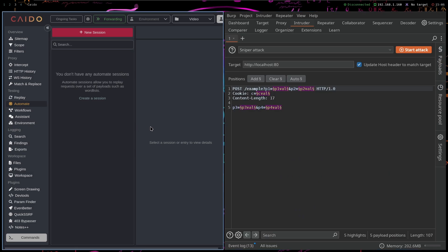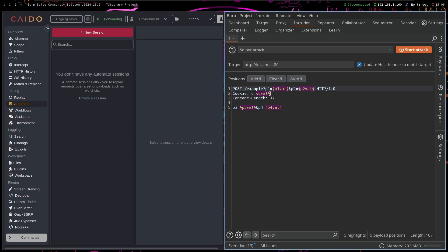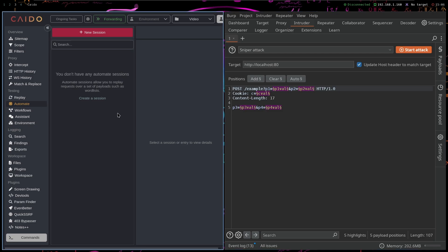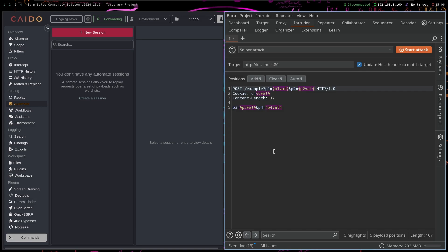You have Automate, which is just Intruder in Burp Suite. And one thing that is a little bit better in Caido is that Caido free and pro versions don't have the rate limiting as Burp Suite does on Intruder.